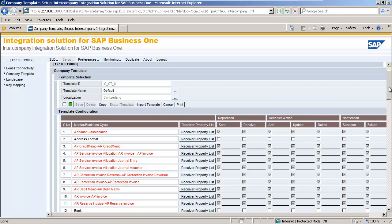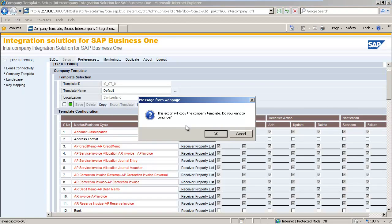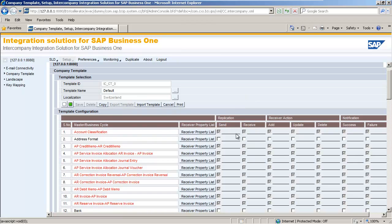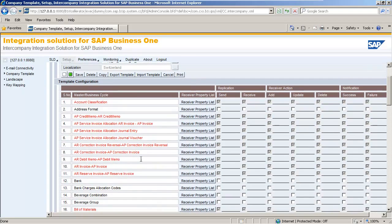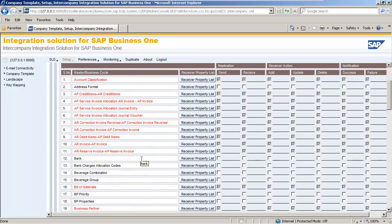The default template cannot be modified and therefore we need to copy the default template by selecting the Copy button. Now that we have copied the template, we can make changes according to OEC's business requirements for their Swiss companies. Under Master and Business Cycle, we have a list of all the Master and Business Cycles available for configuration. The mandatory Master Business Cycles are displayed in red and these are not editable. We then have a list of Receiver Property lists, and you can select the Receiver Property List button to view the Receiver Property replication details, which we will show you shortly.